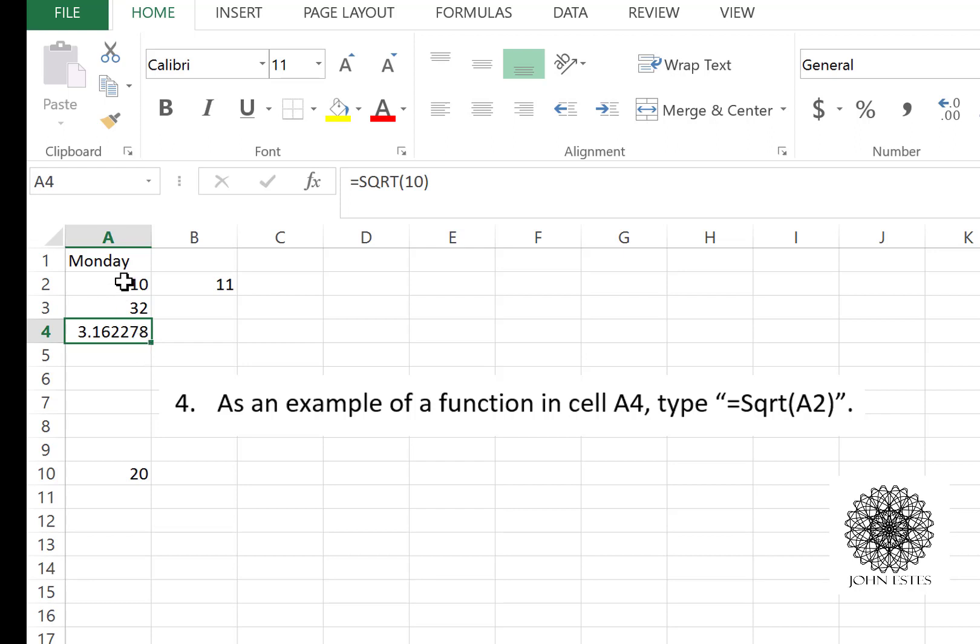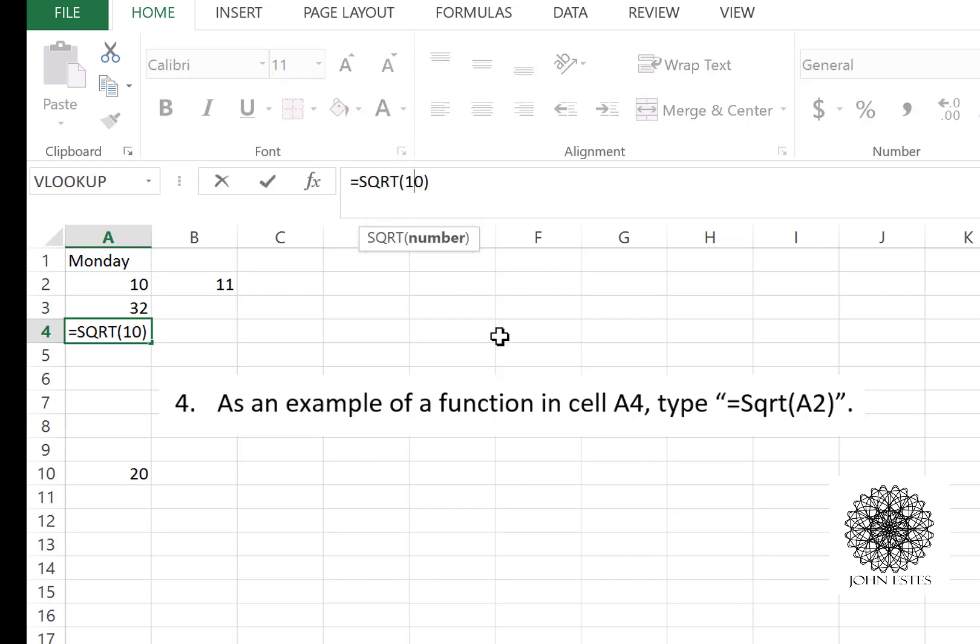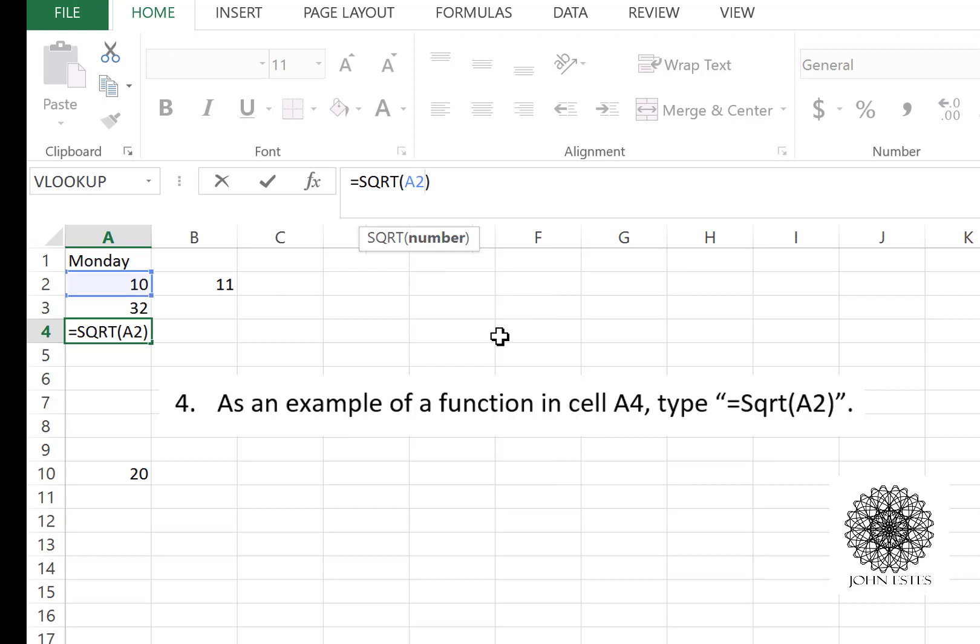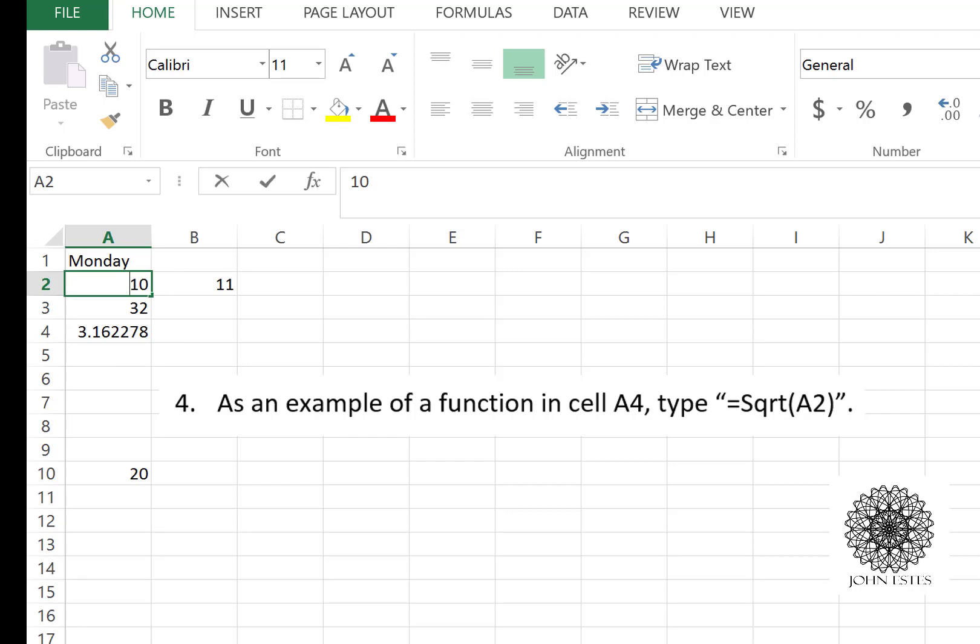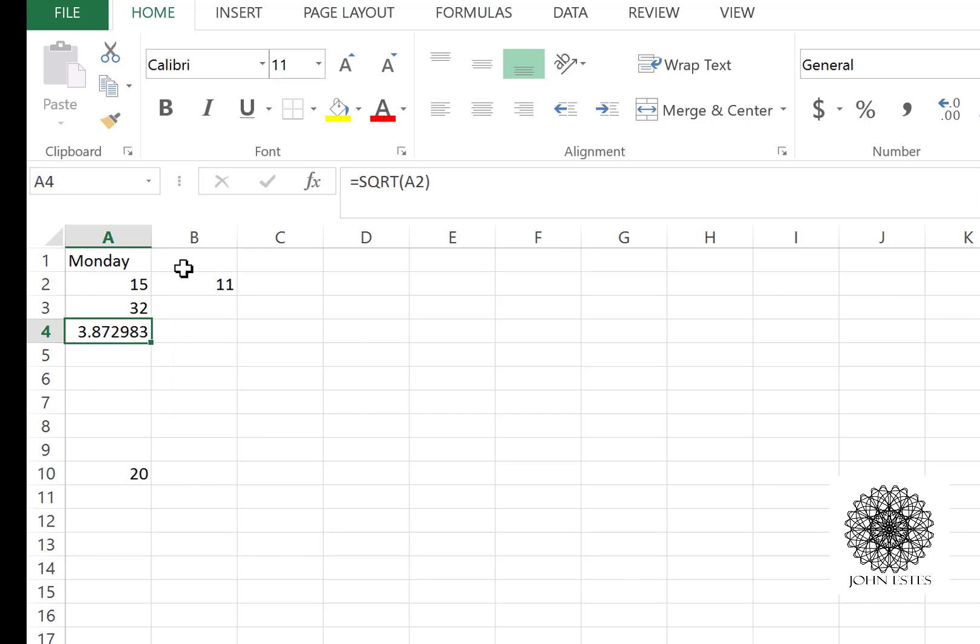Now what I'd like to do instead is reference this cell, because maybe I'll change that value from 10 to something else later and I want my square root to follow. What I'm going to do here is instead of the number 10, I'm going to write the cell that I'm talking about. So I type in A2—notice there's this blue rectangle in the cell A2 because it's being referenced in this formula. When I hit enter, I get the same value, the square root of 10, but that's because I have 10 in the cell A2. Now watch: if I change it to, let's say, 15, my calculation in A4 changes because the input changed. Let's go back to 10 to keep it like that.